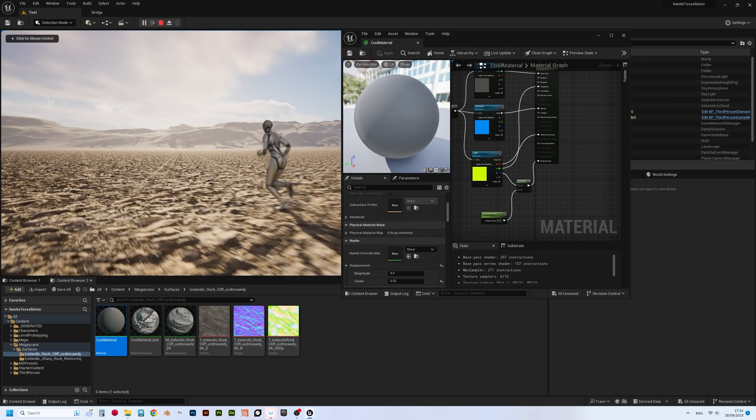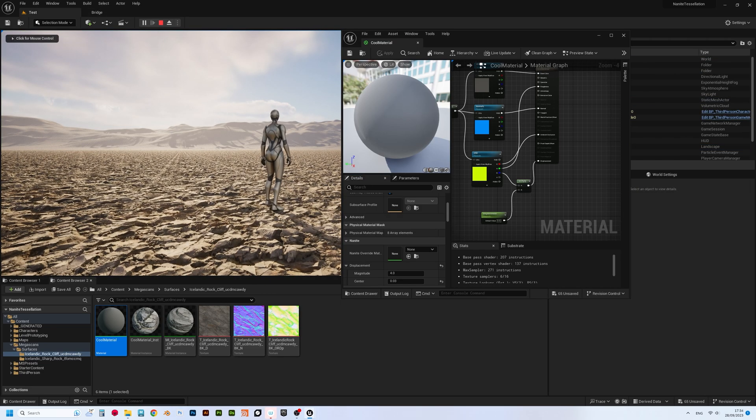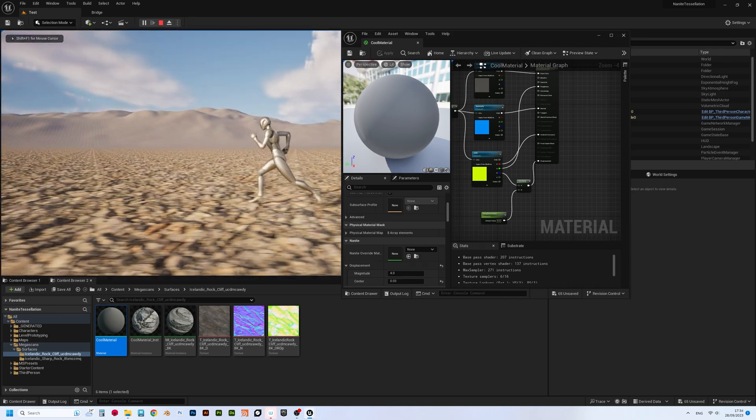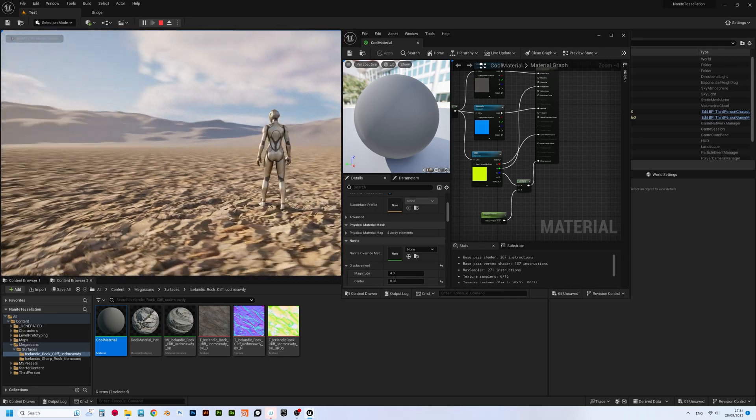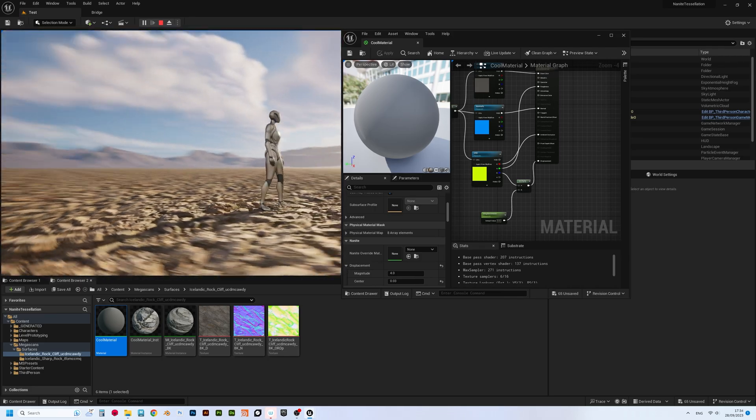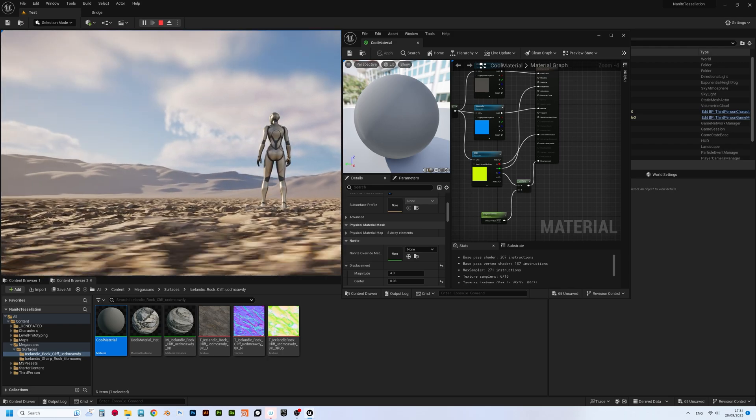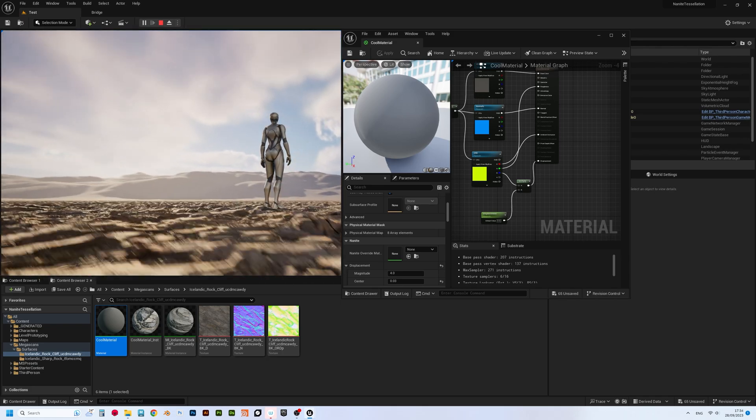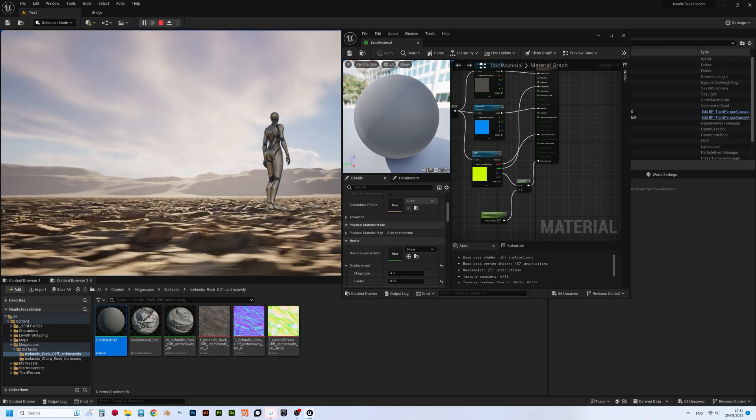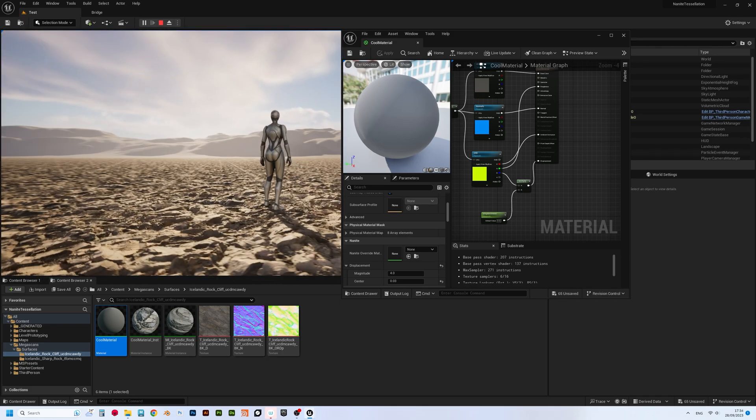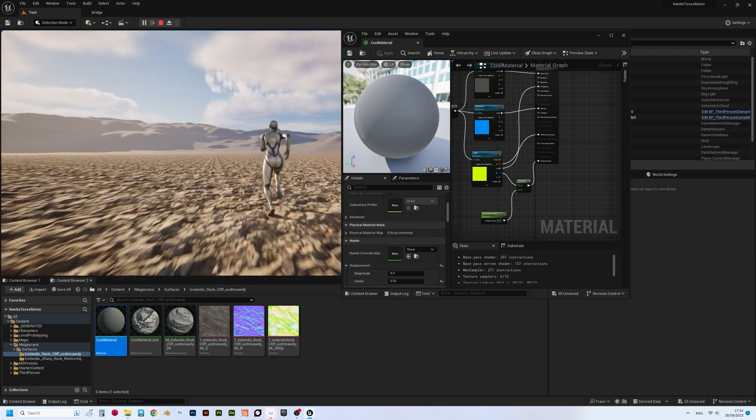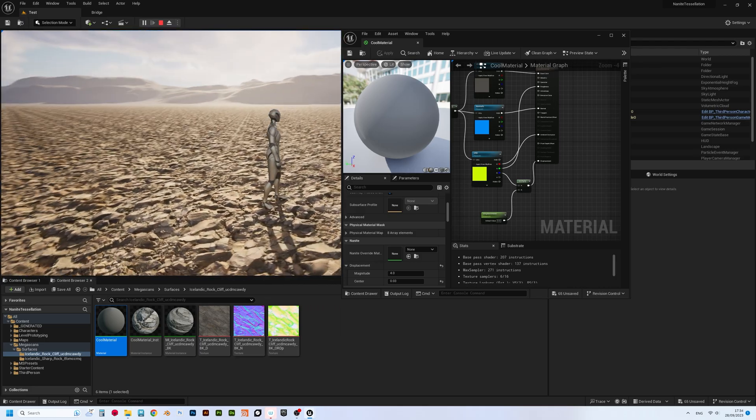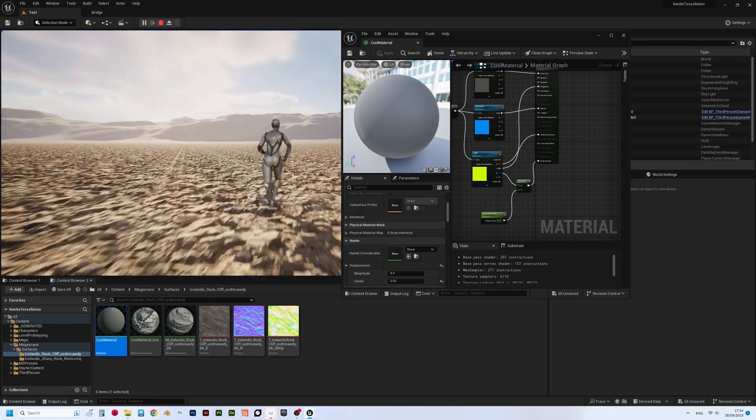So yeah, that's how you enable Nanite Tessellation in current version of Unreal Engine, guys. Please bear in mind that this feature is still in development, so give devs some time to polish it. However, even in this state, it's obvious that it will be a game changer in terms of visuals.